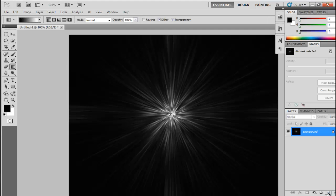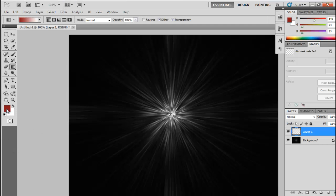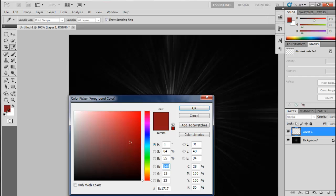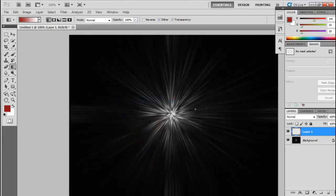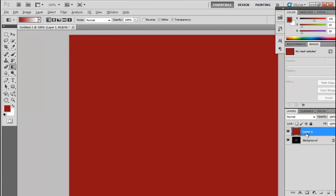Now select a new layer from the bottom right corner. Go to the color option and select any color you like — I will select red. After selecting, click OK. In order to apply this new color to our new layer, press Alt plus Backspace.